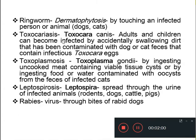Next is ringworm infection, which is caused by a fungus belonging to the genus Dermatophytosis, and this is spread from dogs, cats, etc., by touching the infected animal.